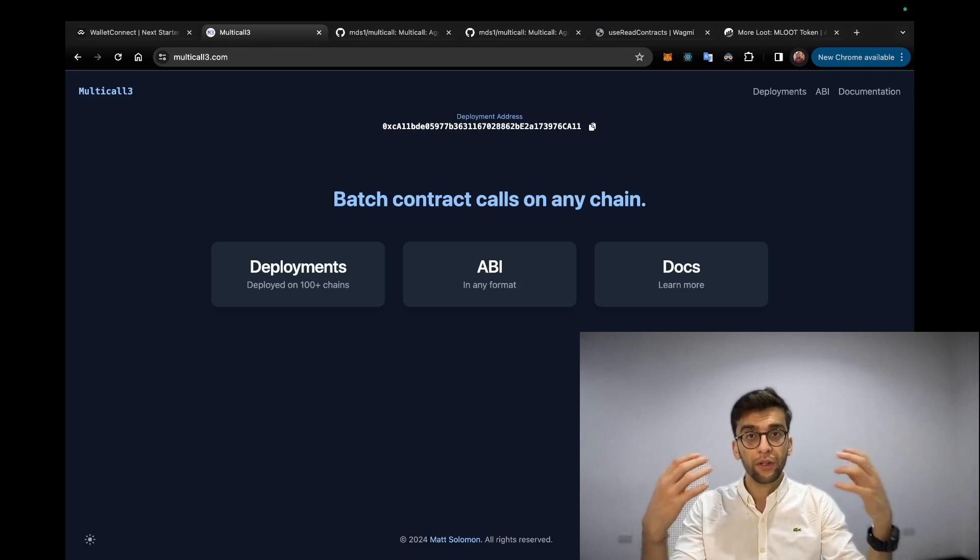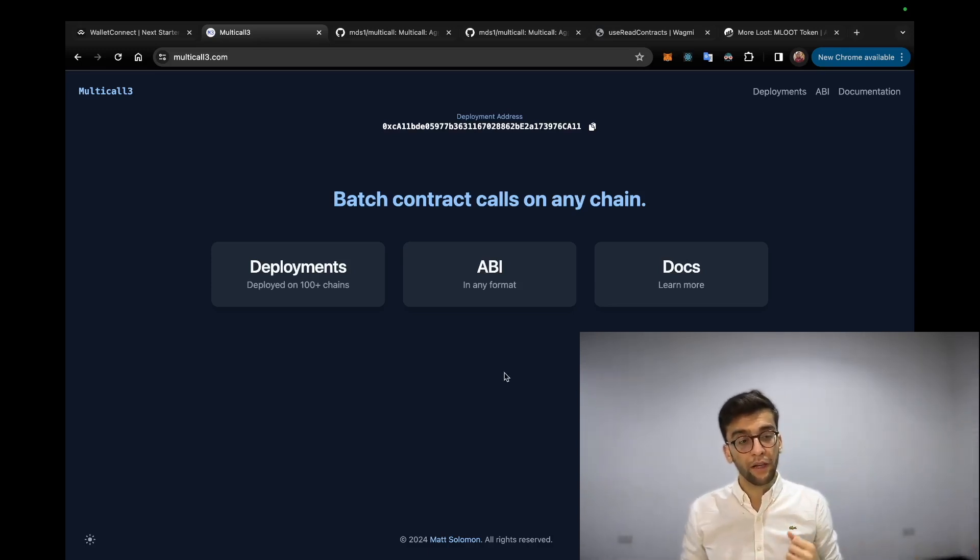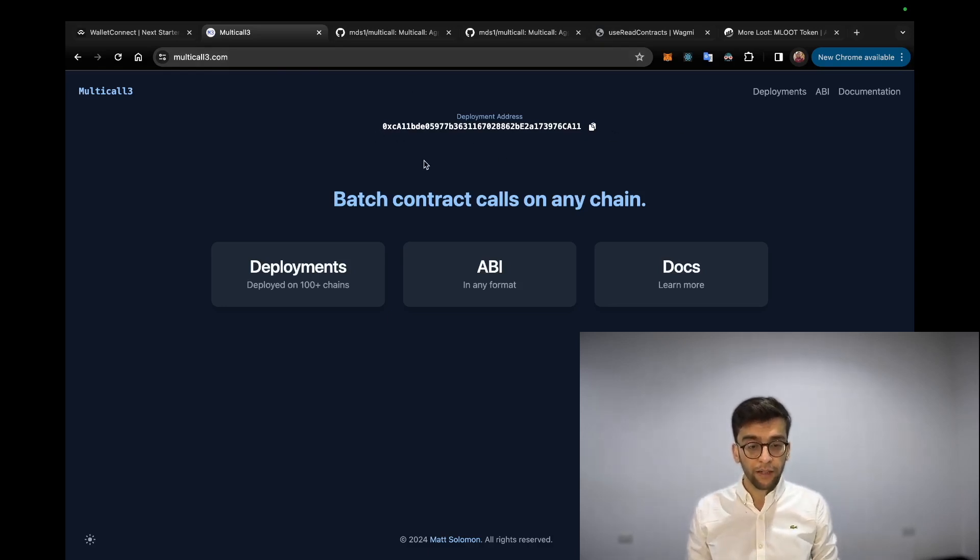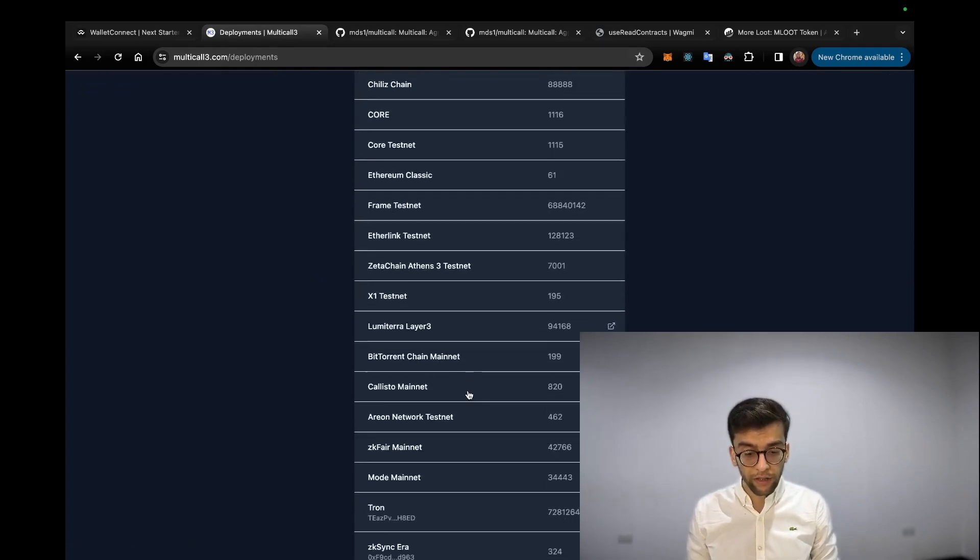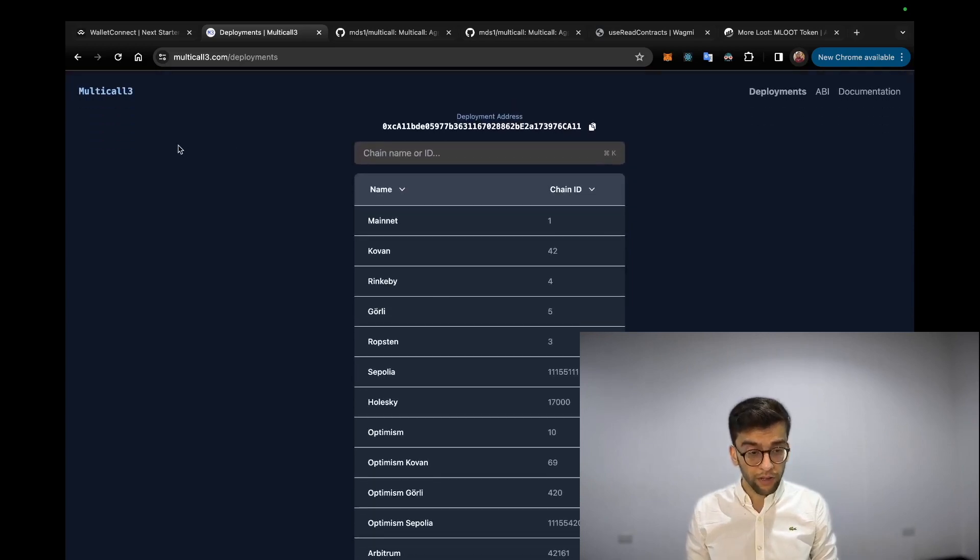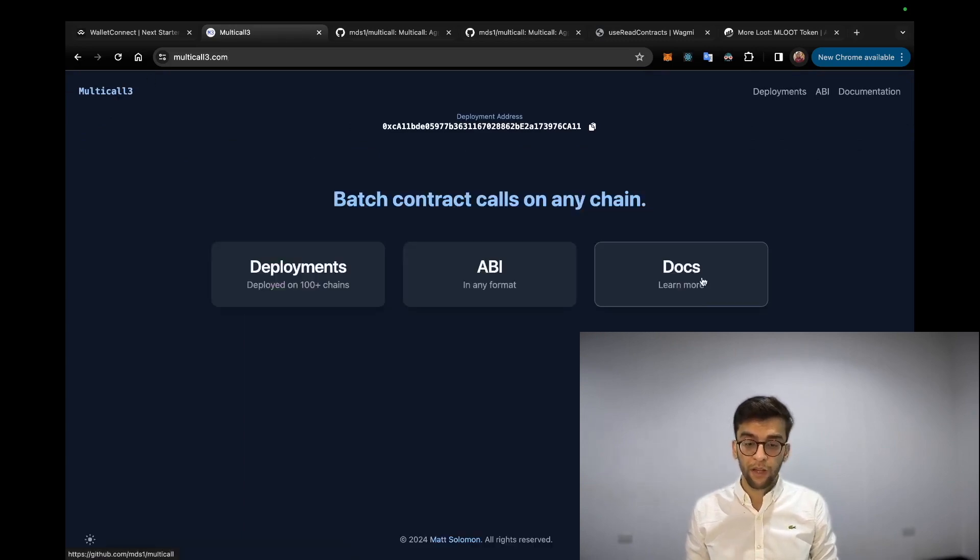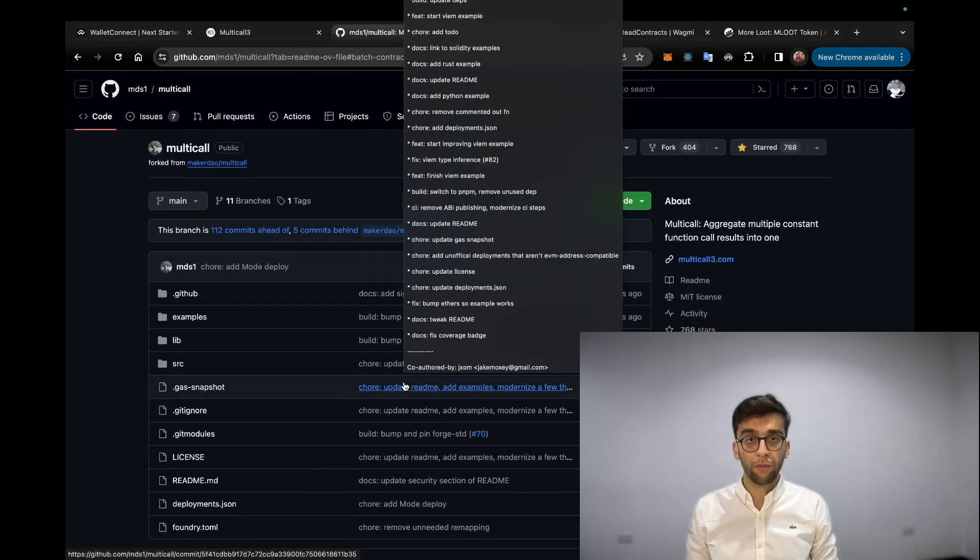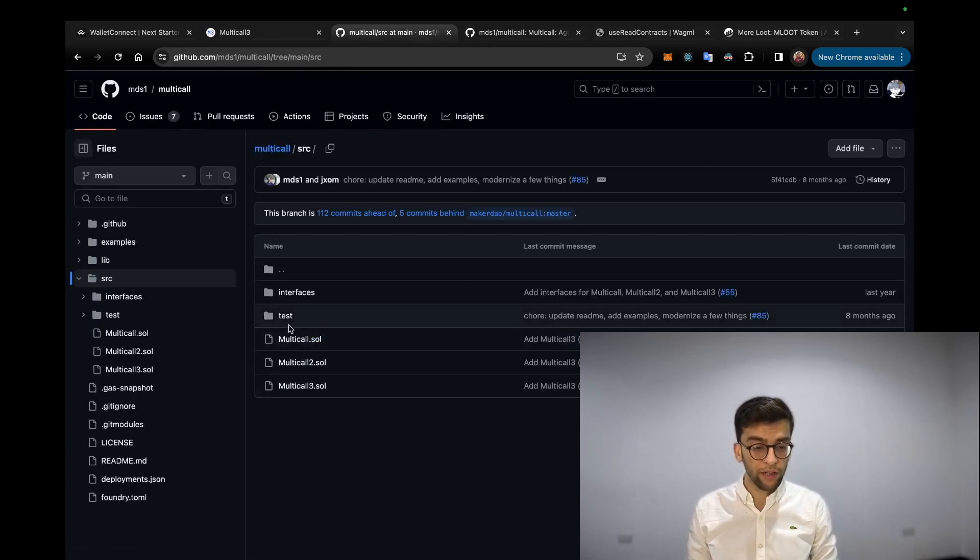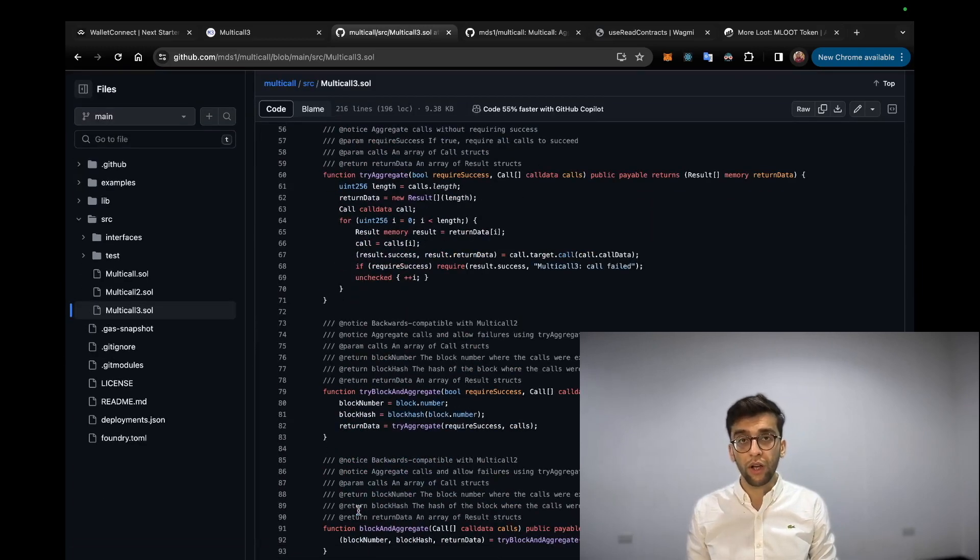This is the main website for Multicall3, which is multicall3.com. Here you can see the deployment addresses of this contract - all the deployments on various chains, over 100 chains that are supporting Multicall smart contract. Here you can see the ABI and all those sort of things you need to interact with. And here is the documentation. You can see the main repository on GitHub for Multicall smart contract. If you head into the src folder, you can see multicall3.sol contract which includes all the functionalities related to this smart contract.